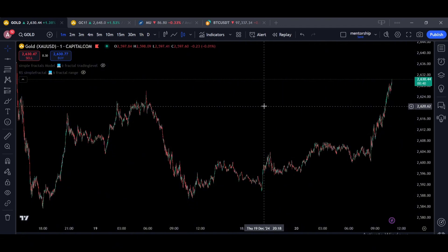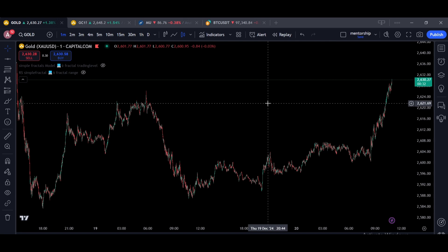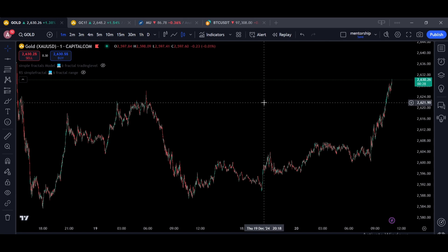If you're interested in getting the simple fractals model or the ERAS Analysis model, visit our website — the link is in the description. If you want to learn fractal geometry and the dynamics of the financial markets, contact our support on Telegram. All links are in the description. Thank you so much, have a nice weekend.